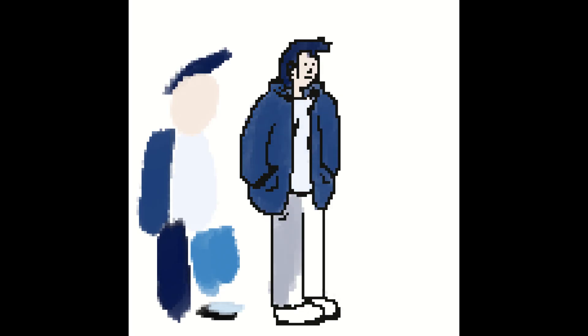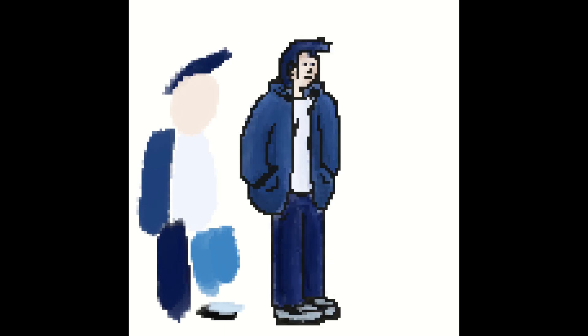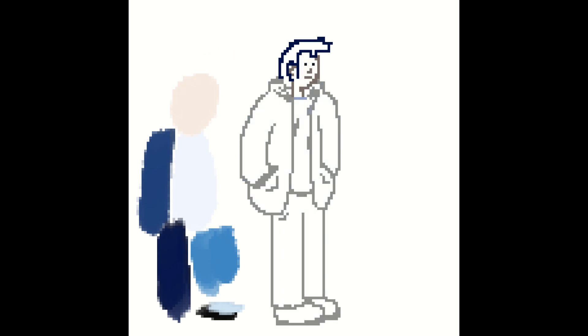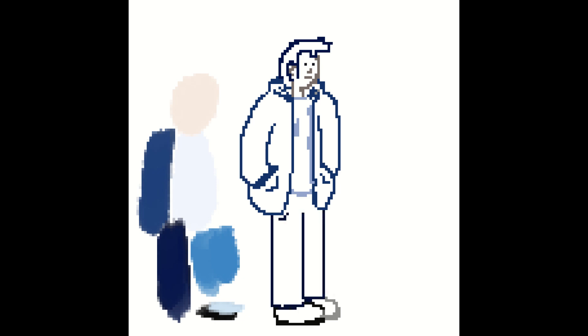For the character sprites, I did the same rendering as with the environments. However, I made sure to have more distinct lines to them so that they always stand out from the background. I even made sure the colors that the character sprites have are more vibrant than the background colors so that they stand out more as well.